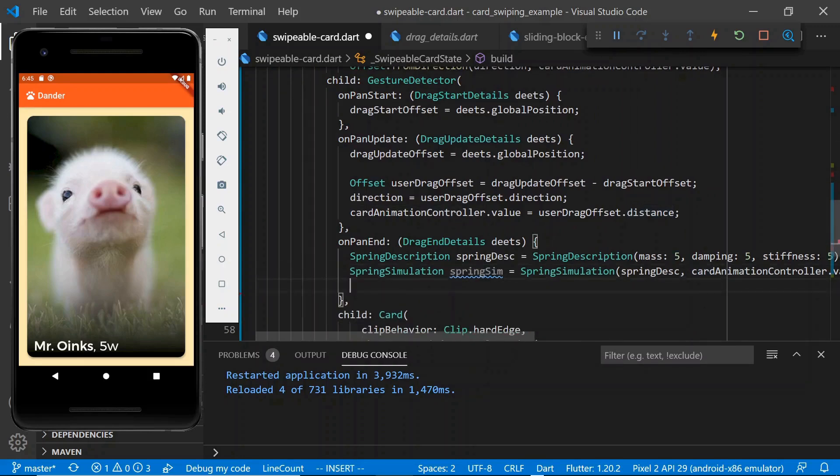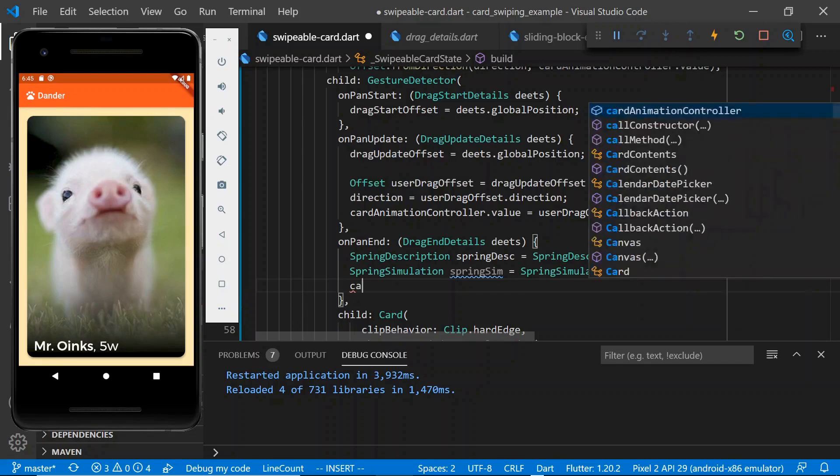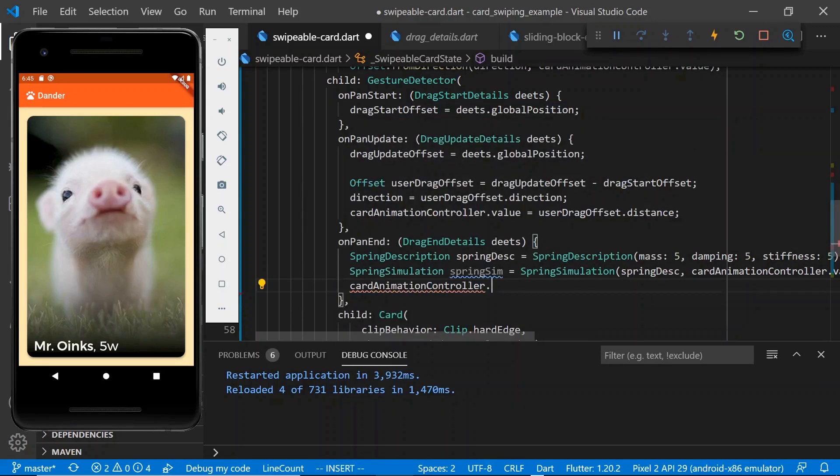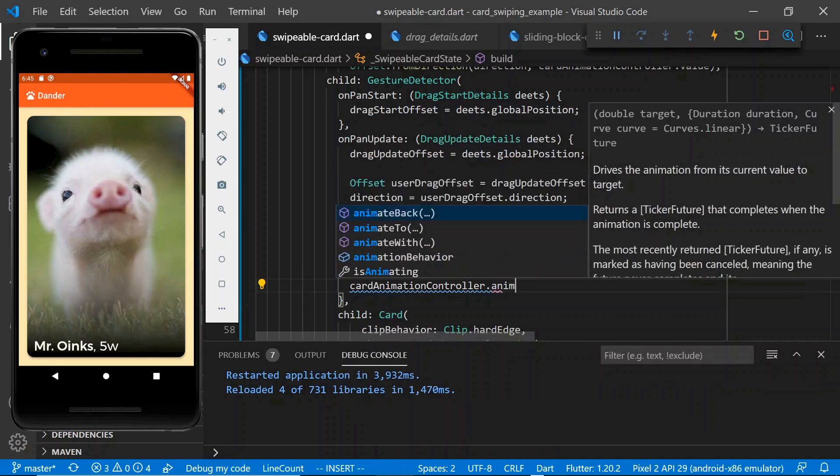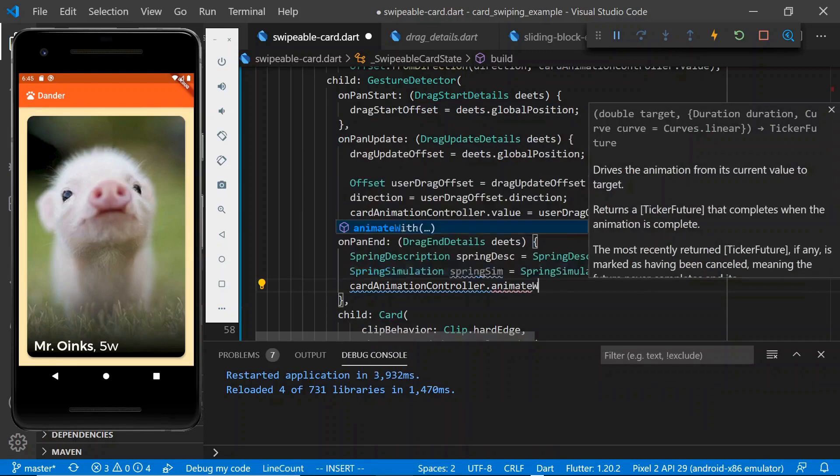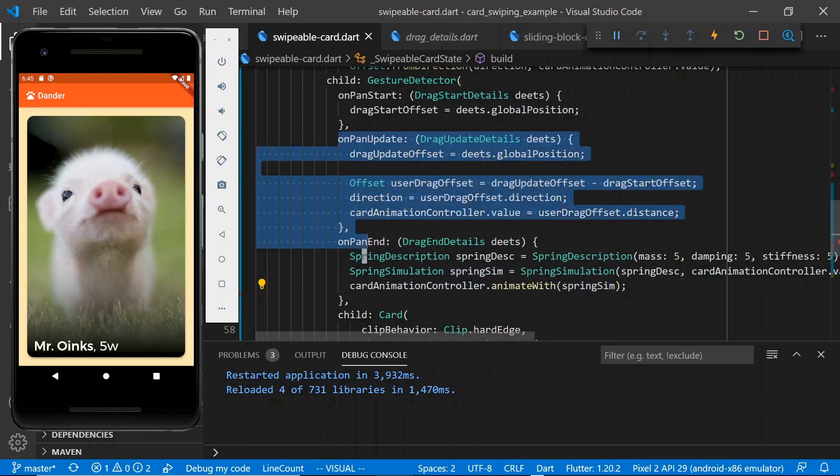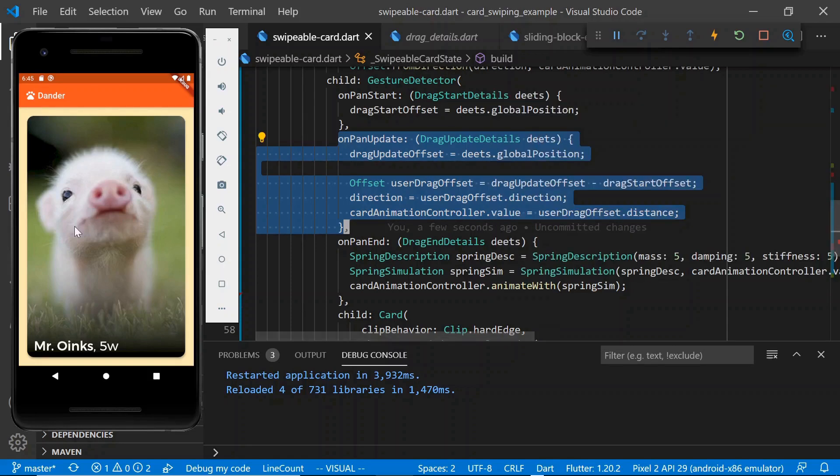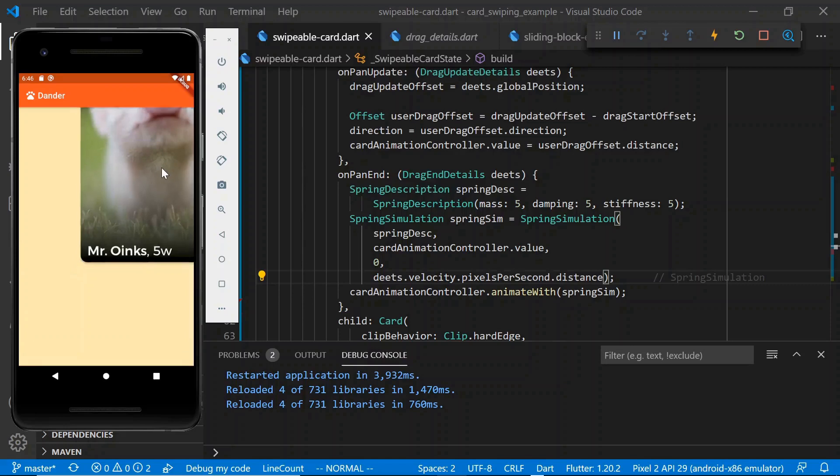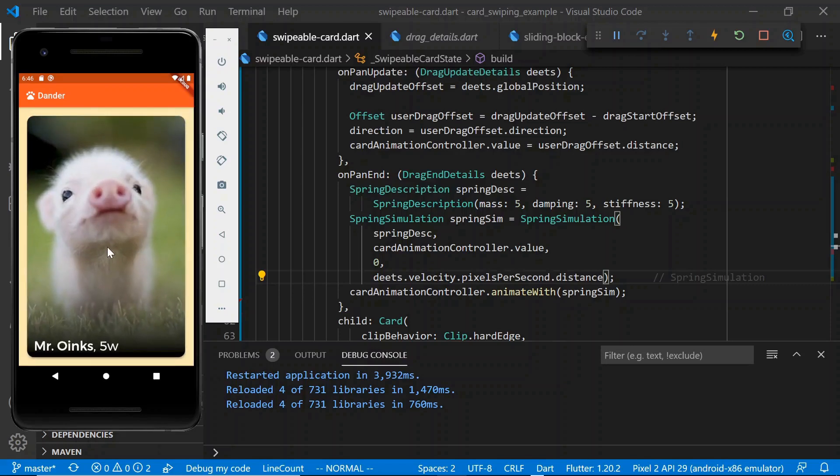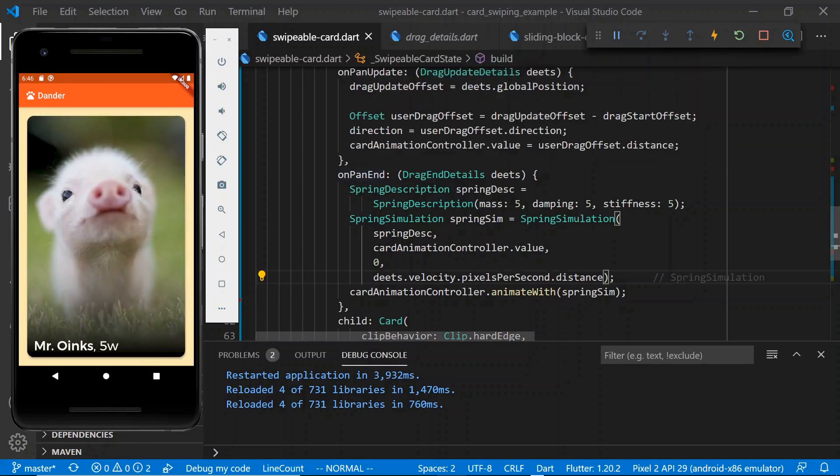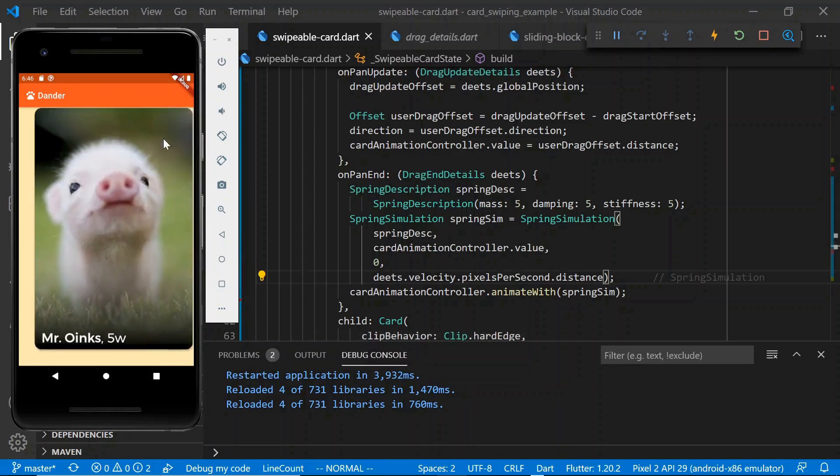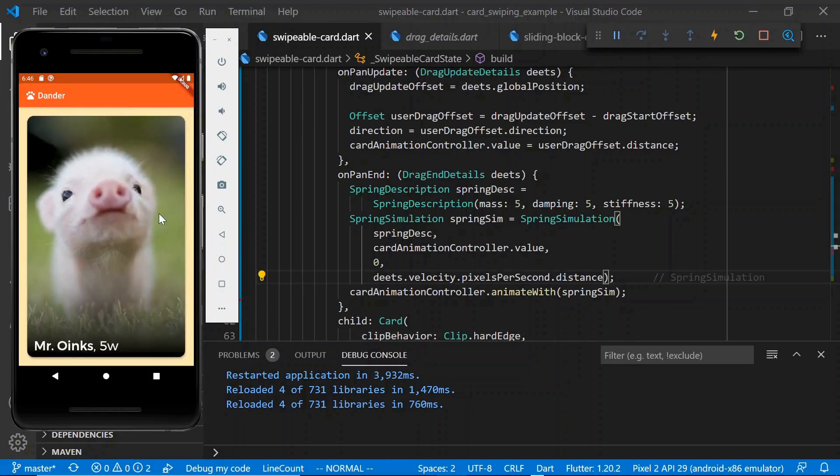And there we go. So now we have our spring simulation. And then the last thing we need to do, as we know from our earlier videos, is to say card animation controller dot animate with. And now, instead of our card animation controller being driven by these pan update events, the spring simulation is going to take over and it's going to start emitting new values for how far away it is. This looks like it reloaded. And there we have it. So whenever we let go, the drag is finishing and we want to spring this back to the center.